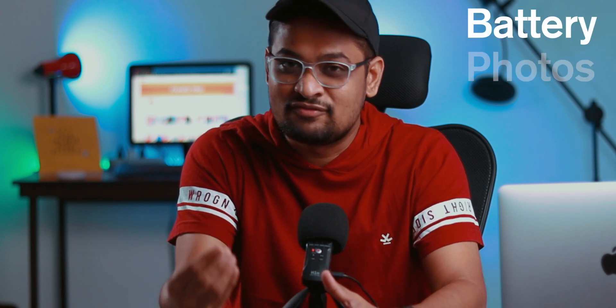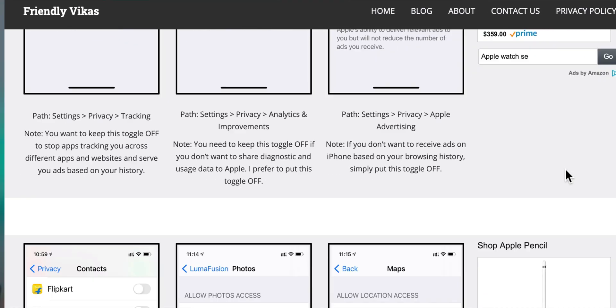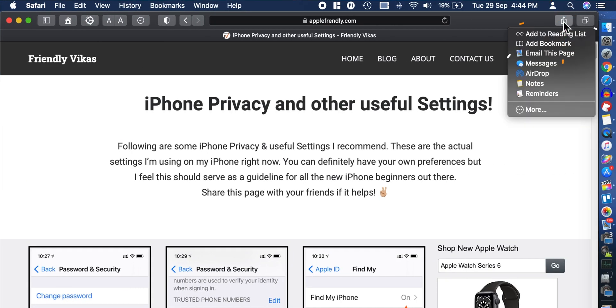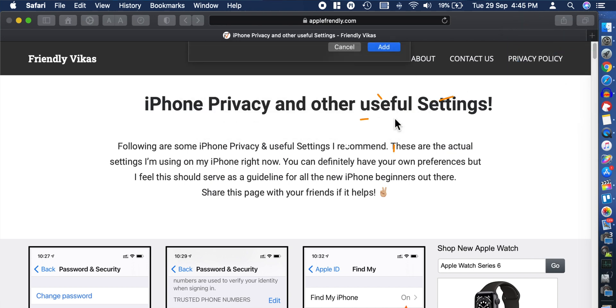Similarly, I am going to create more webpages on my website which would be focused on battery, photos, camera, etc. So it would be very easy for you to simply go to that webpage, see the settings, check on your iPhone, and change if required. Those pages will be updated all the time, so you just want to bookmark this webpage and go there whenever you want to update settings.